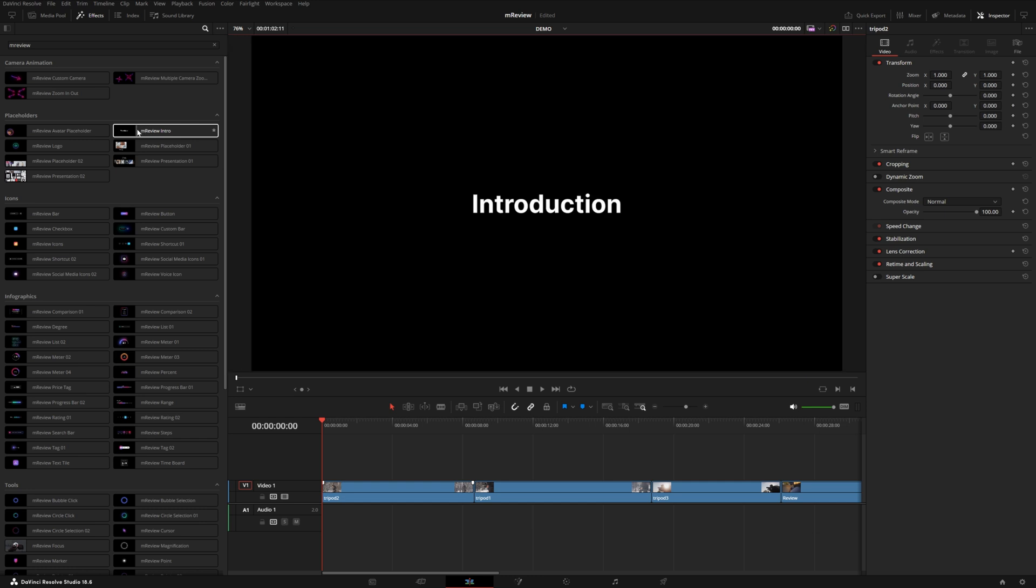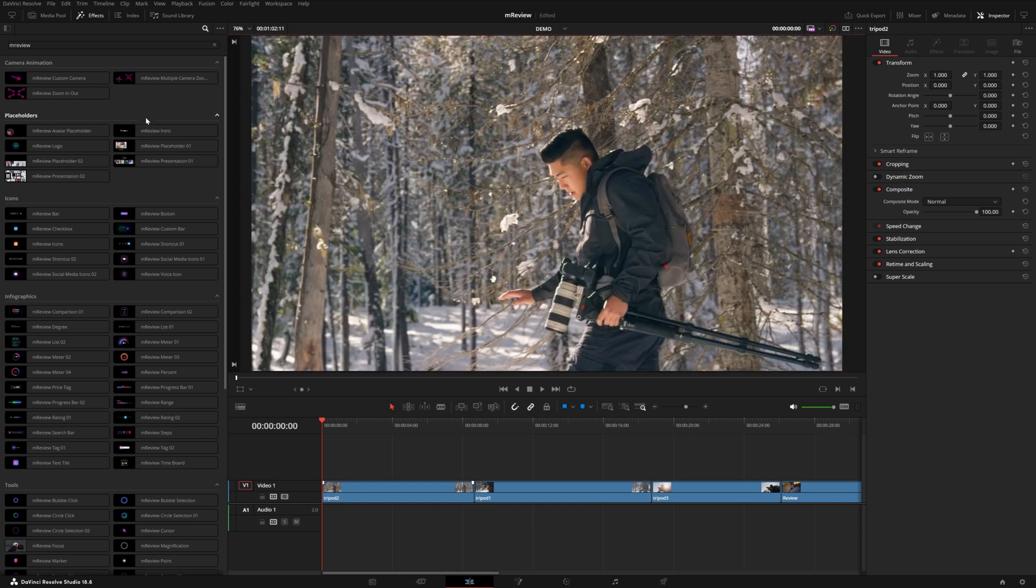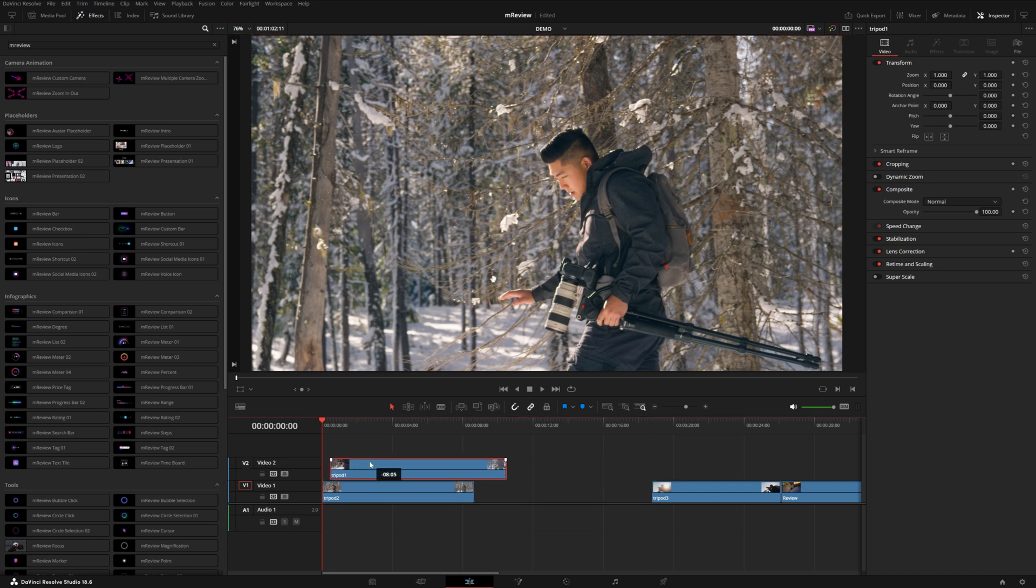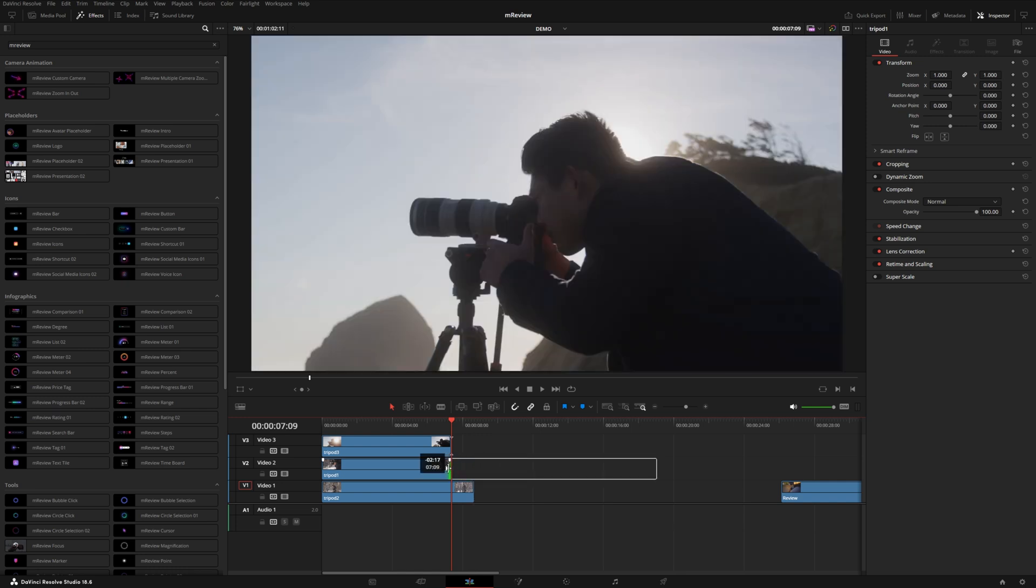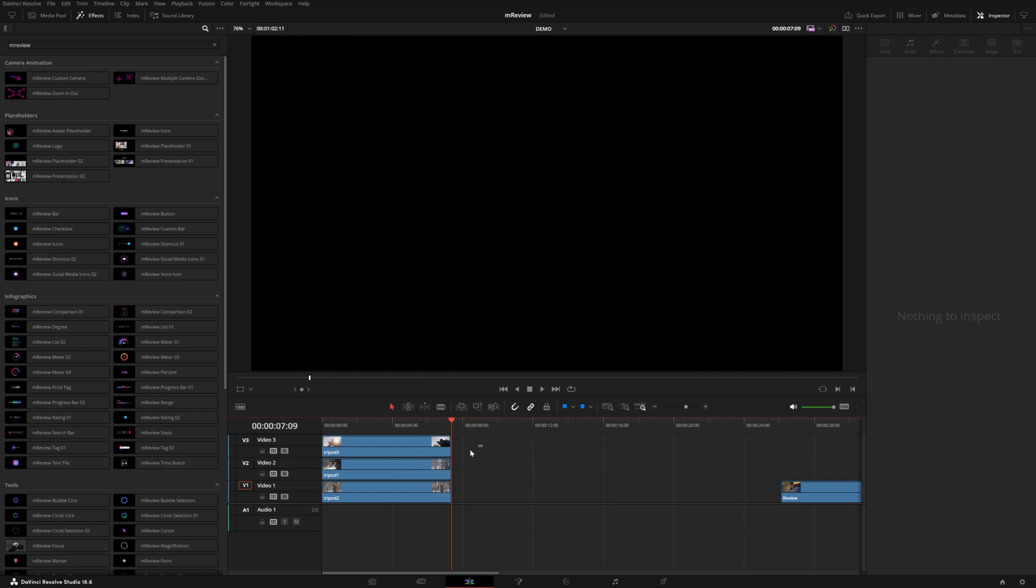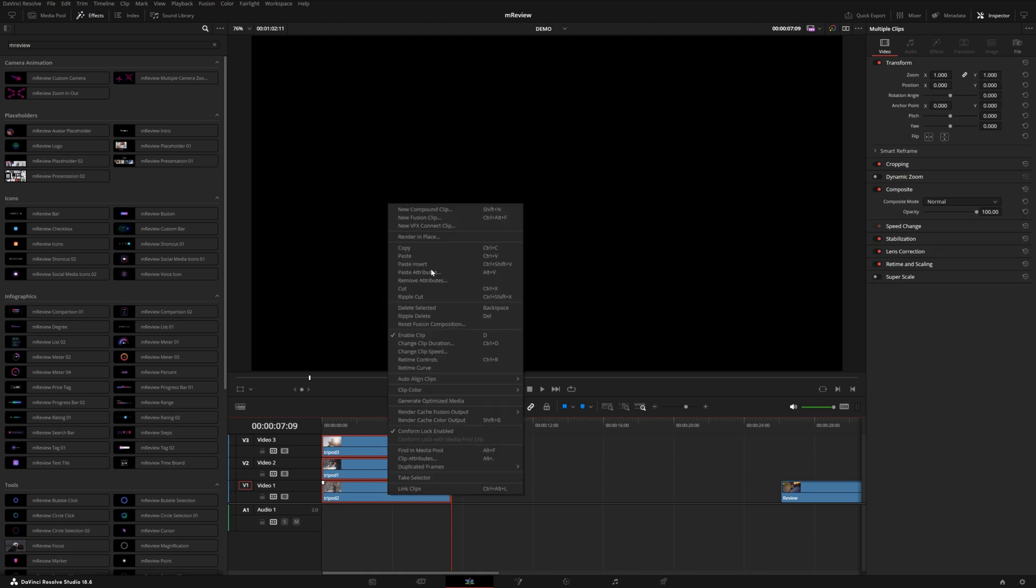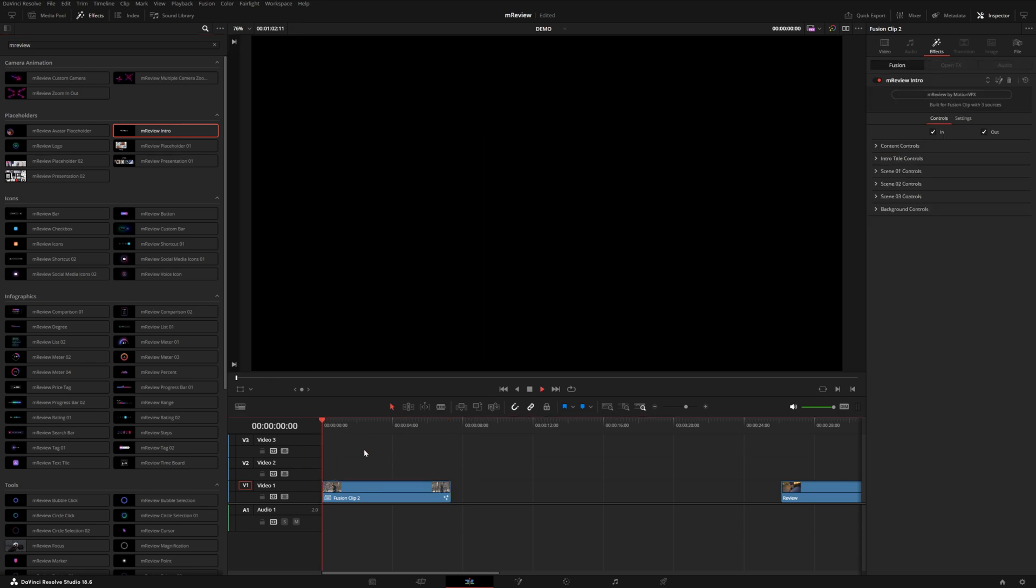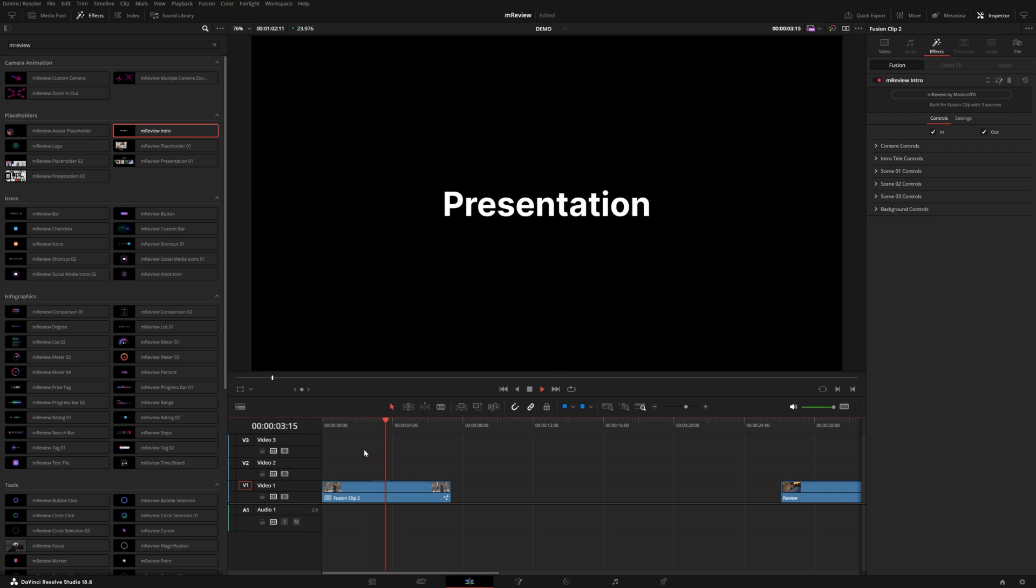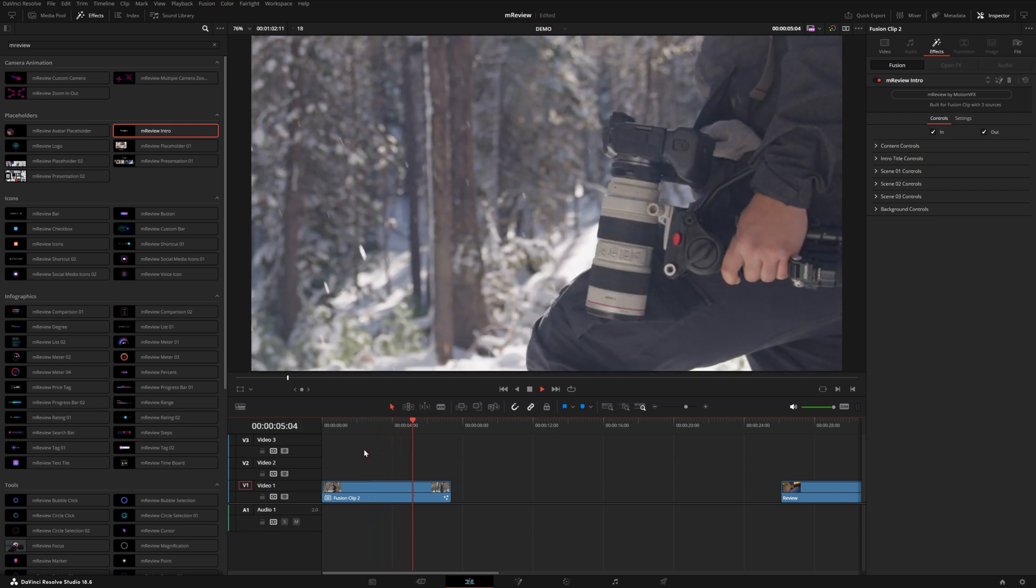Let's start off by looking at this intro preset. This is in the placeholder category because it uses media - this particular effect uses three pieces of media. If I stack these three clips together, trim them to the same duration, select them all and right click and choose new fusion clip, then drag on this intro effect, we have this really cool flashy title sequence utilizing all three of those clips.